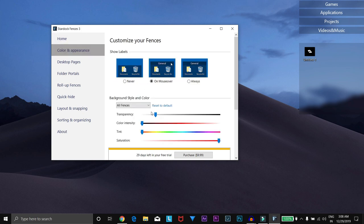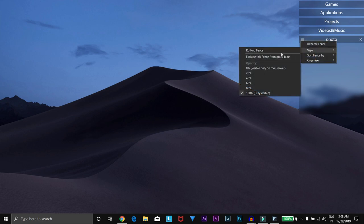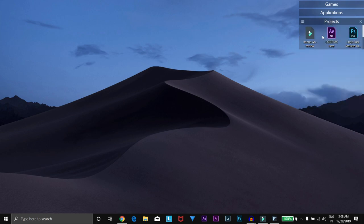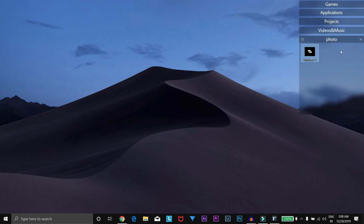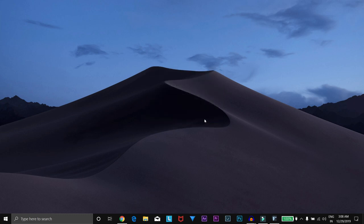You can apply roll-up animations to these fences by clicking on the menu bar option, then clicking on View, and then clicking on Roll Up Fences. For getting a more clear look of the desktop, you can double-click on the desktop and these fences would hide. You can again double-click to get these fences to appear.